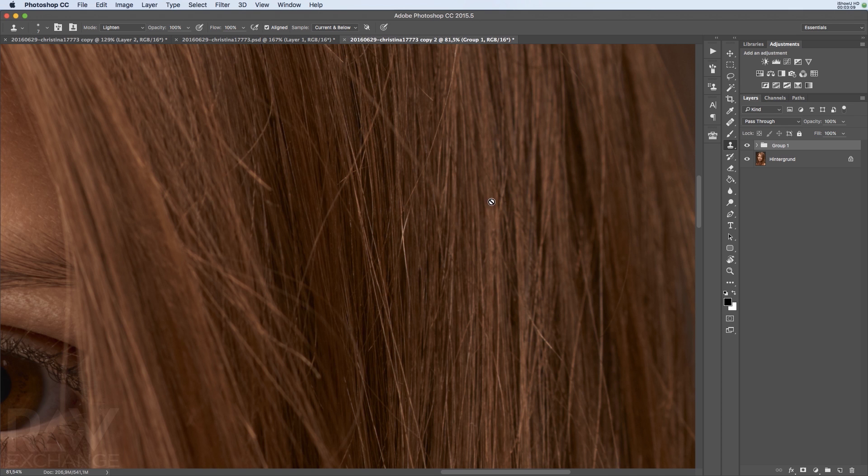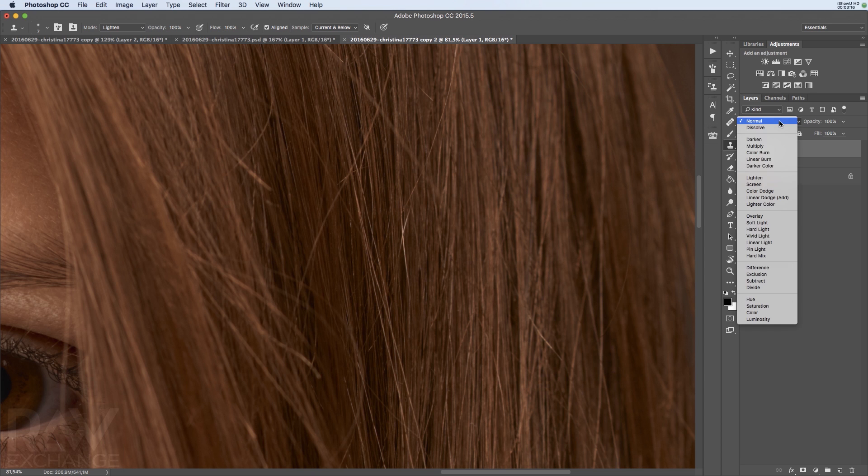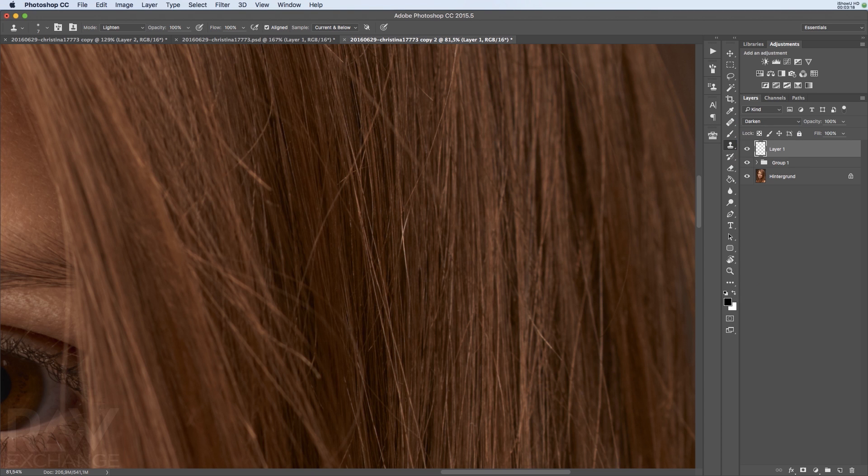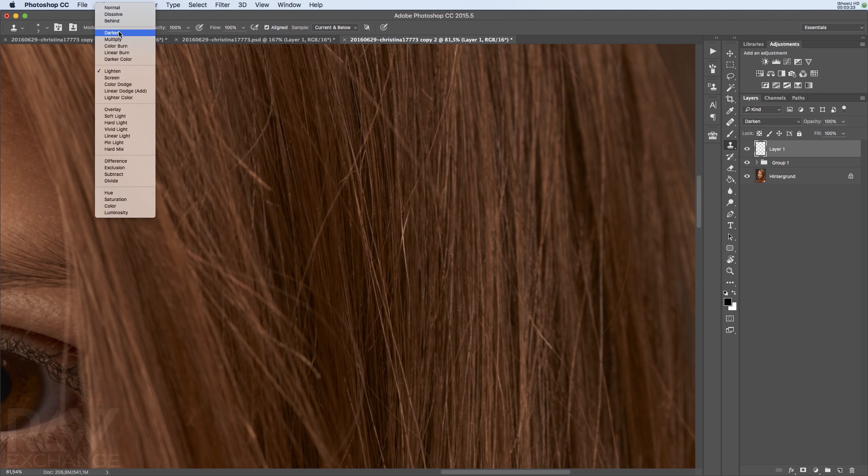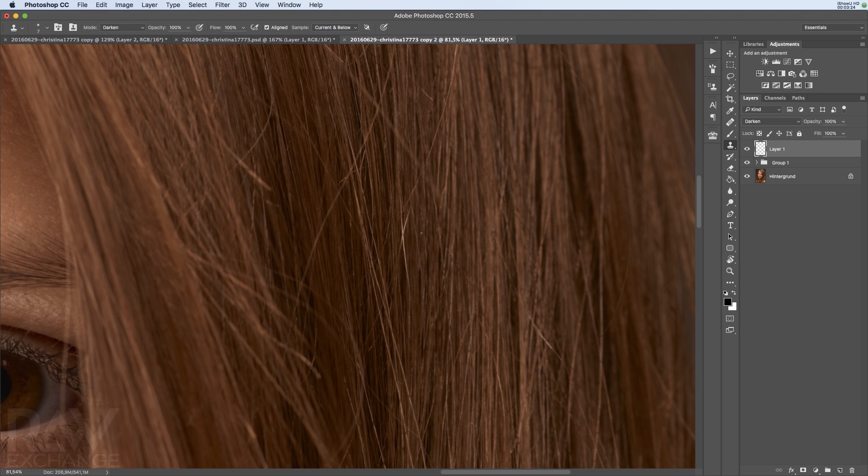Sometimes you have the problem of these flyaway hairs, and you can also use the clone stamp tool for this. You just go into darken mode because these hairs are brighter, and I go to darken mode in the tool as well. And just paint over them.